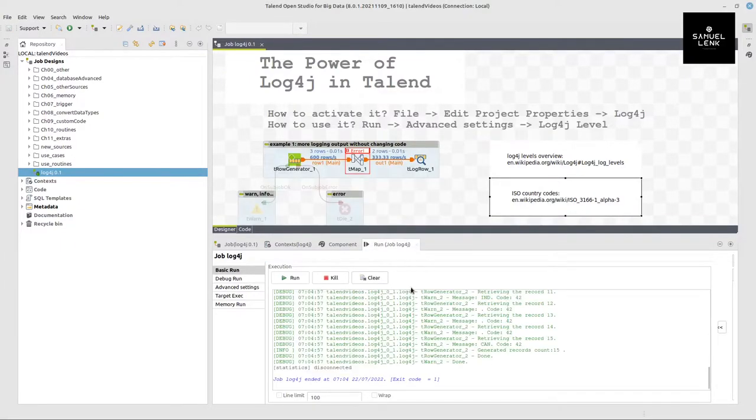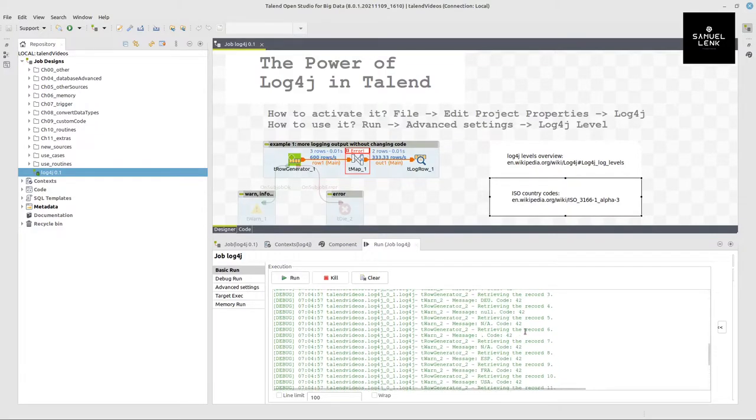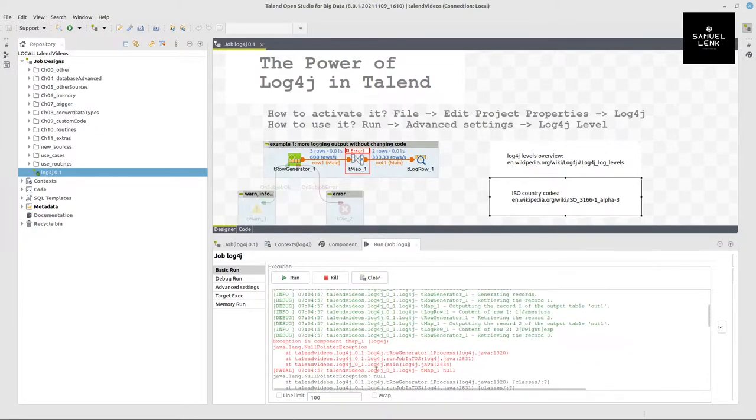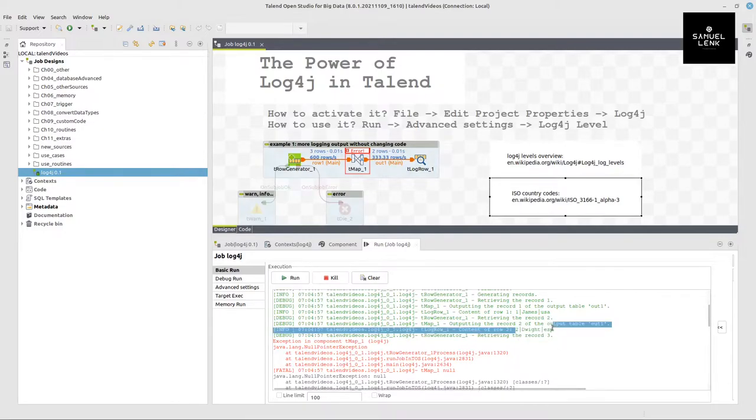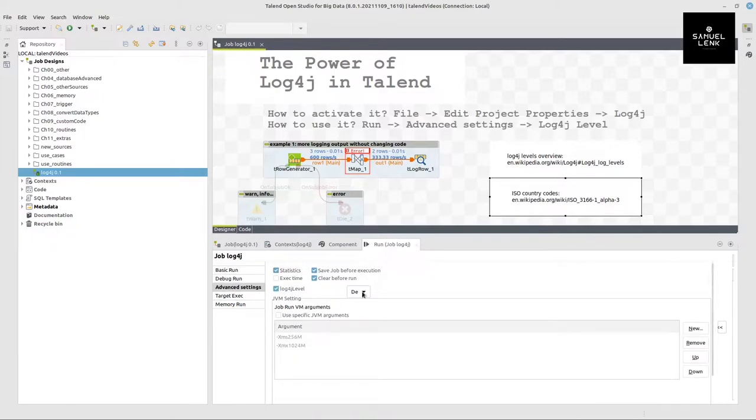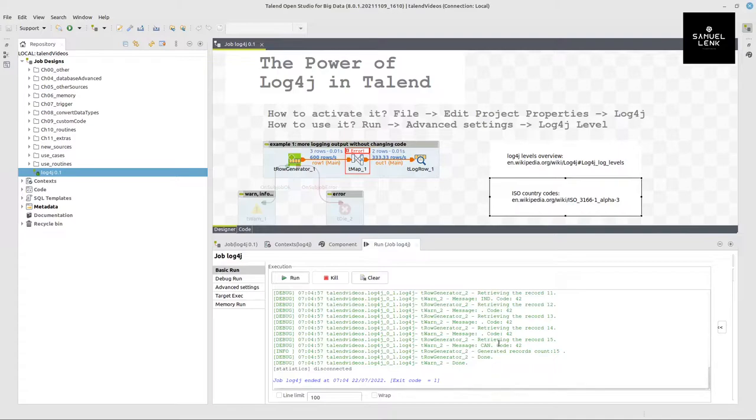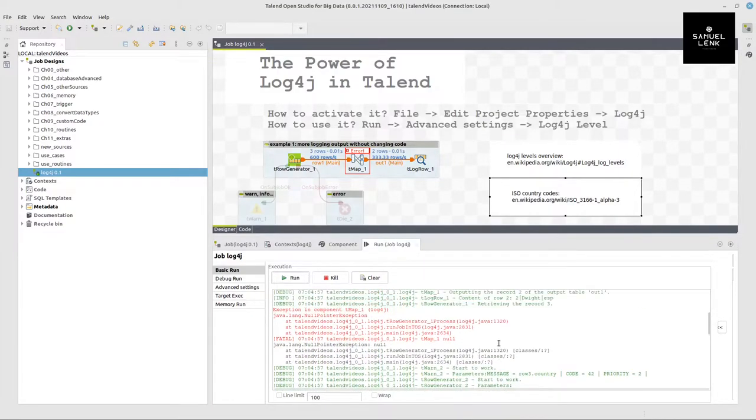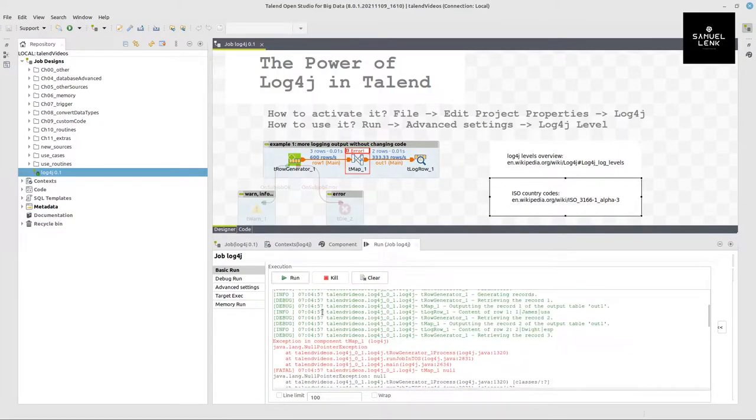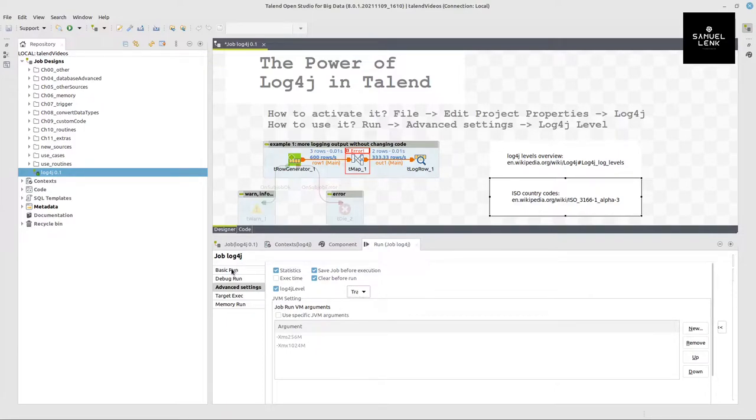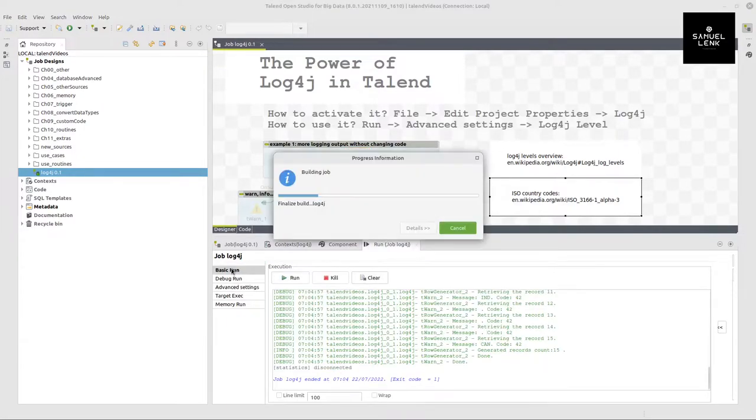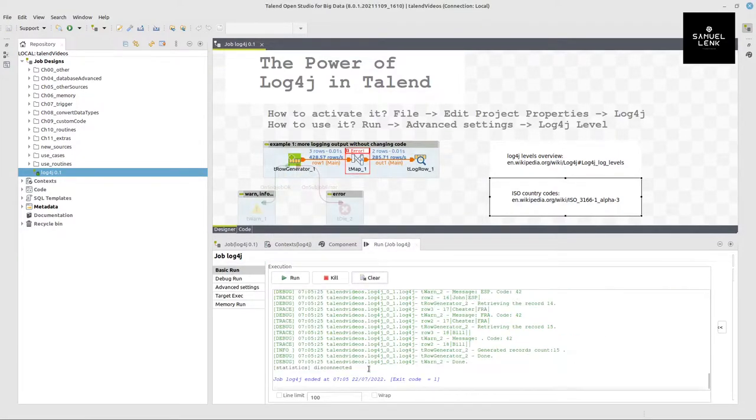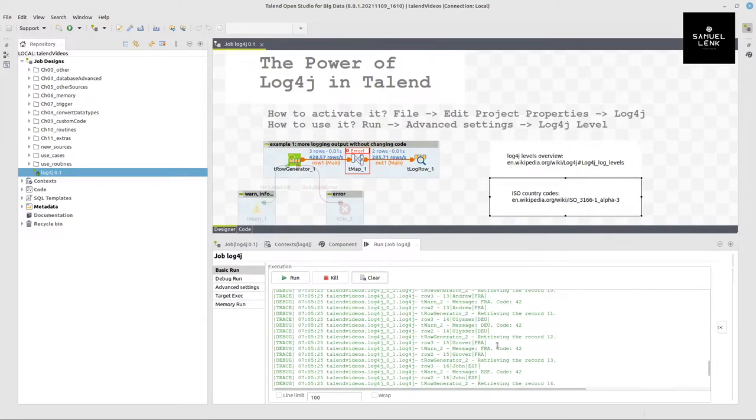But now let's stick with the job. If I run this job here, you can see I get still the same null pointer exception and I can see some data here on the console. But I've now run my job in debug mode and I do not yet see the actual row that is causing the problem. So if you want to see the deepest level of information, you switch to trace and we run this process again.